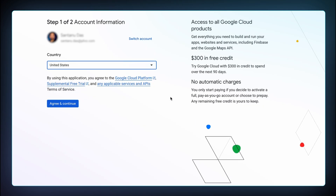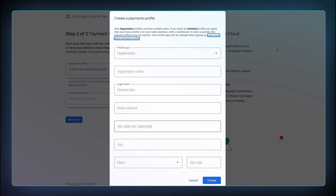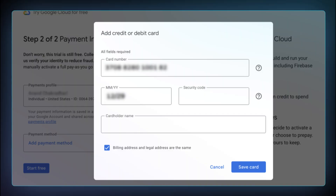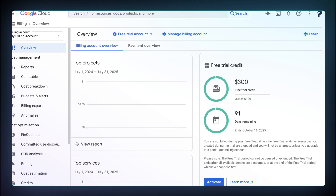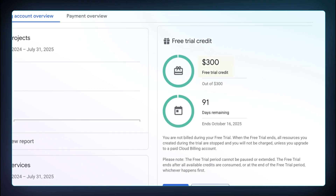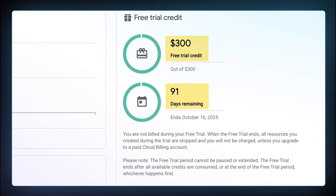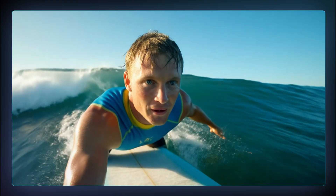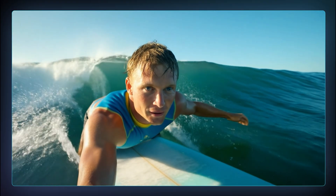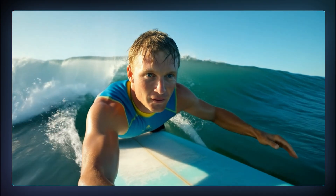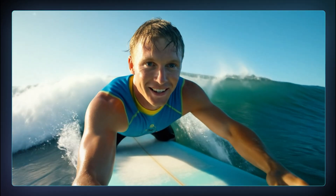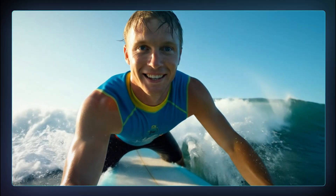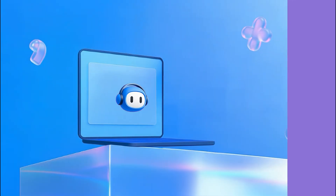Just enter your country, create a payment profile with your details, and add a payment method. And you get $300 worth of credits for 91 days, completely free. Each video generation will take about $3 to $4 worth of credits, so you can generate a lot more than the previous options we explored.